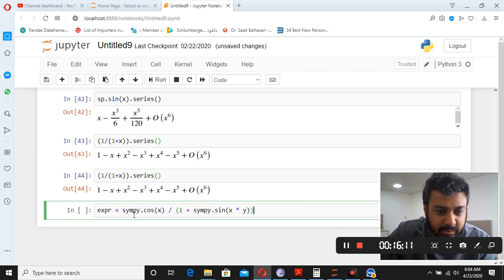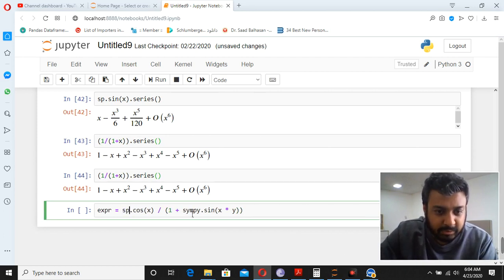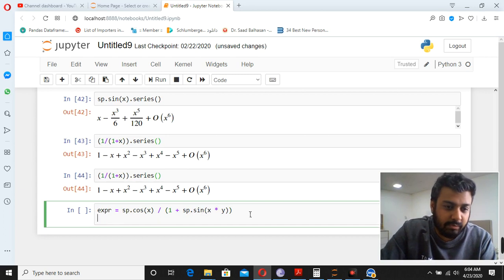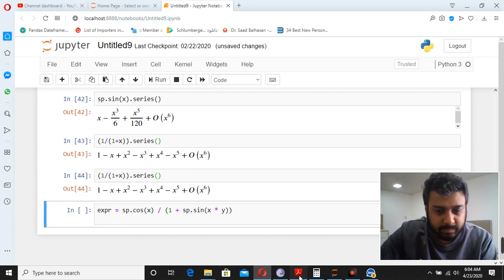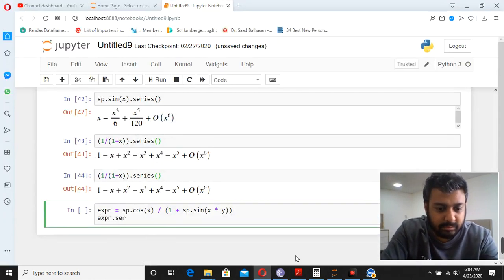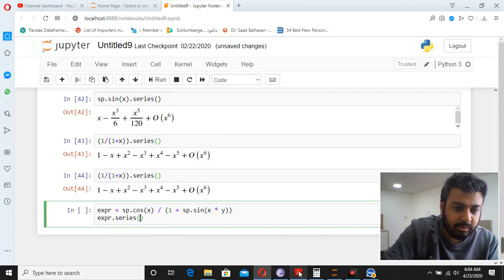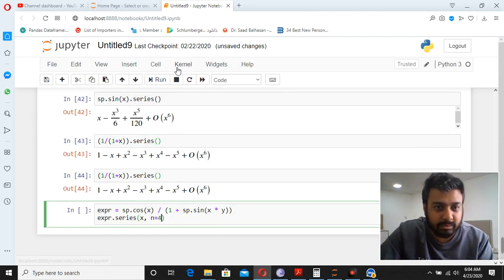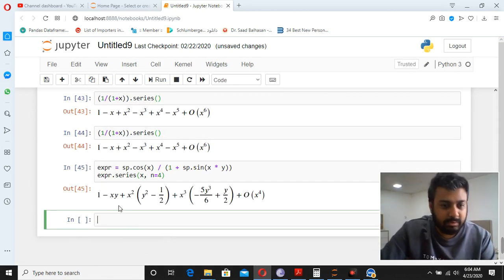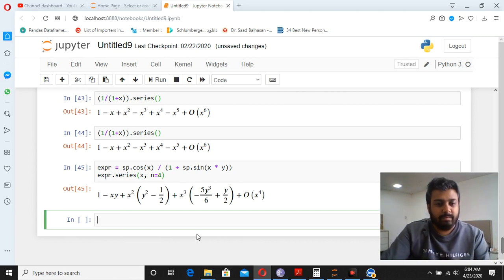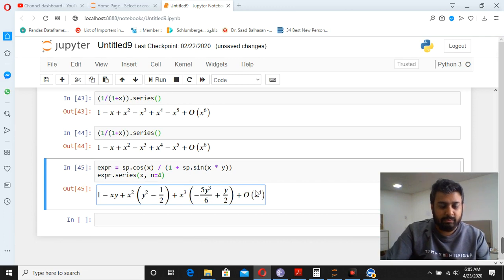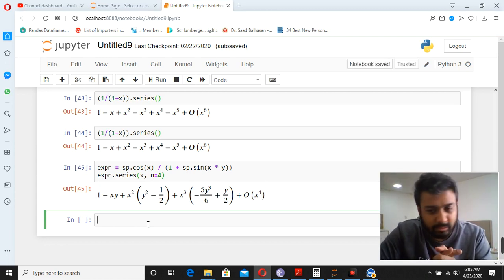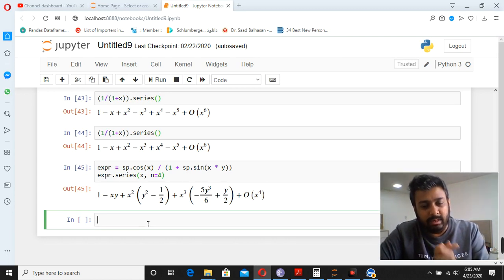For a more complex example — cos(x) divided by (1 + sin(x)) times xy — you can expand this series and specify how many terms you want using the n parameter. Setting n=4 gives you four terms of the expansion. These techniques — integration, differentiation, and series — are essential for volume, area calculations, and simulation software development.